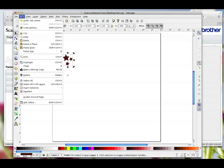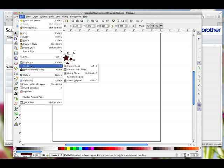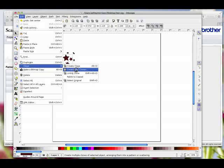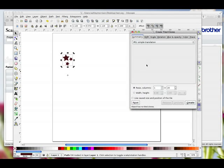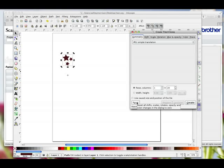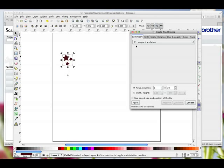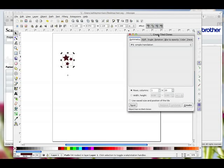While this is all still selected we're going to go to Edit, down to Clone, and then take the sub-menu to Create Tiled Clones. This will open up a box and before you do anything I want you to hit the Reset button — that just sets all the default settings back, because we don't know what settings you've got. So if we all start from the same starting point, hopefully if you're following the tutorial it should work out. Symmetry you leave at P1 Simple Translation.